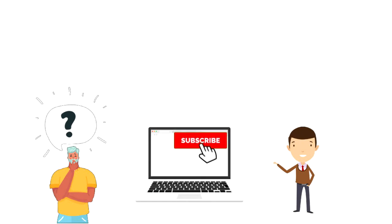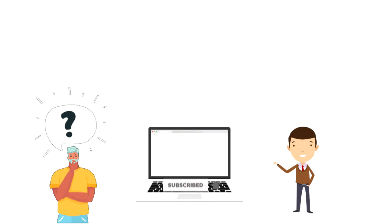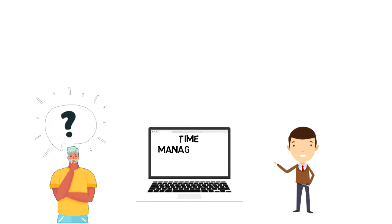If this is your first time on this channel, make sure you subscribe and hit the bell icon to get updates on my latest videos about time management and productivity.